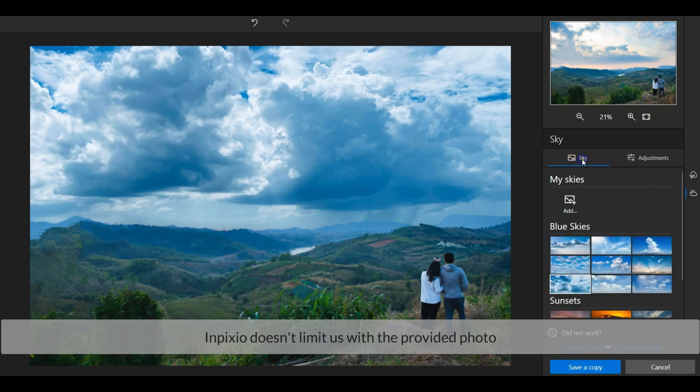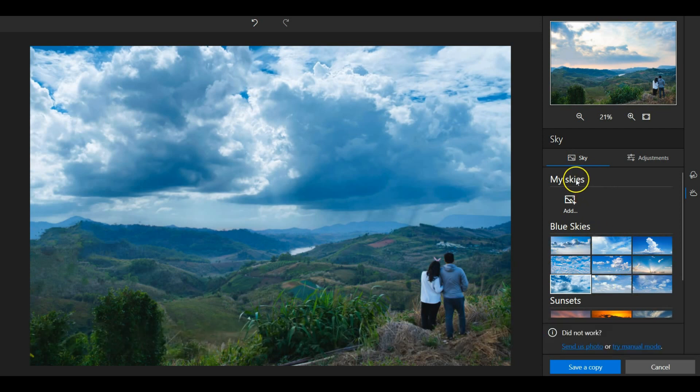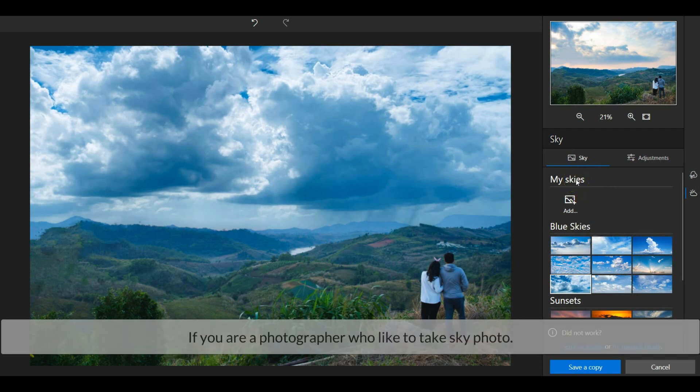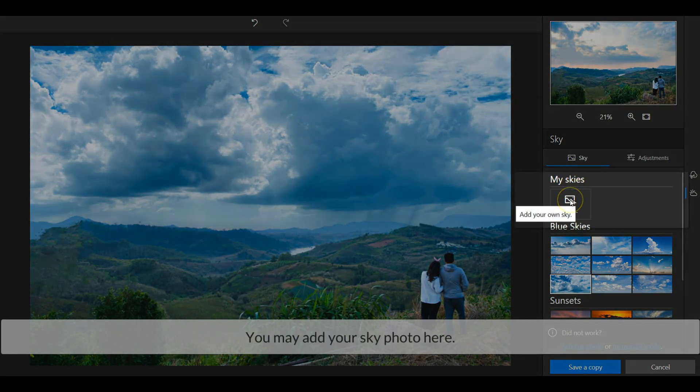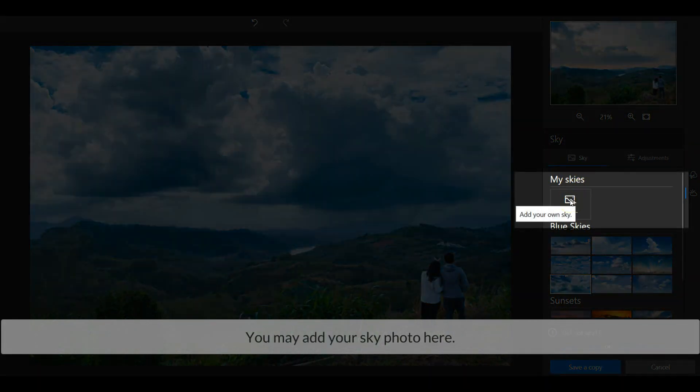InPixio doesn't limit us with the provided photos. If you are a photographer who likes to take sky photos, you may add your sky photo here.